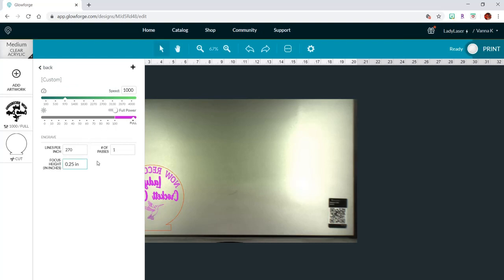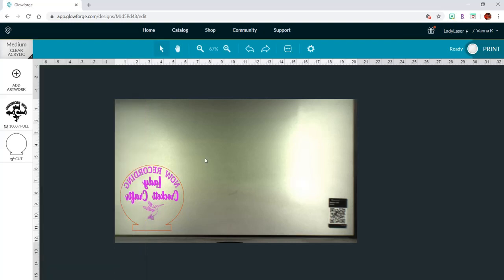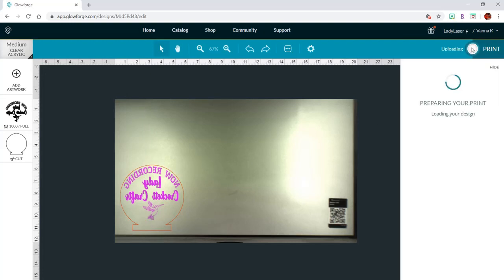But I do want to change my focus height on this so that it defocuses the laser color, as I've talked about in my other videos. And once I've done that, I'll leave the rest of the settings the same and hit the print button.